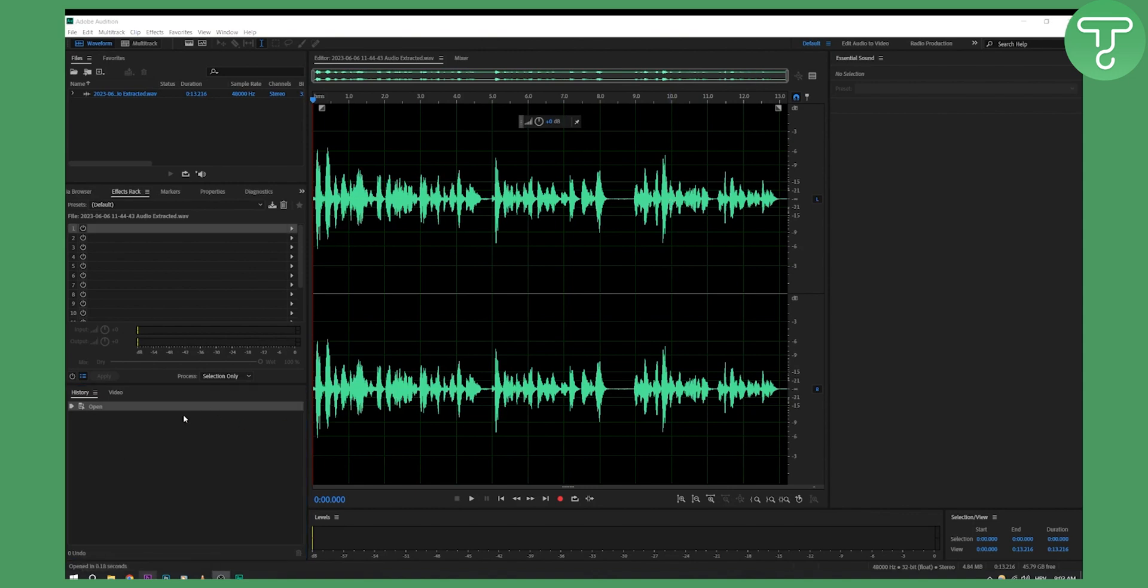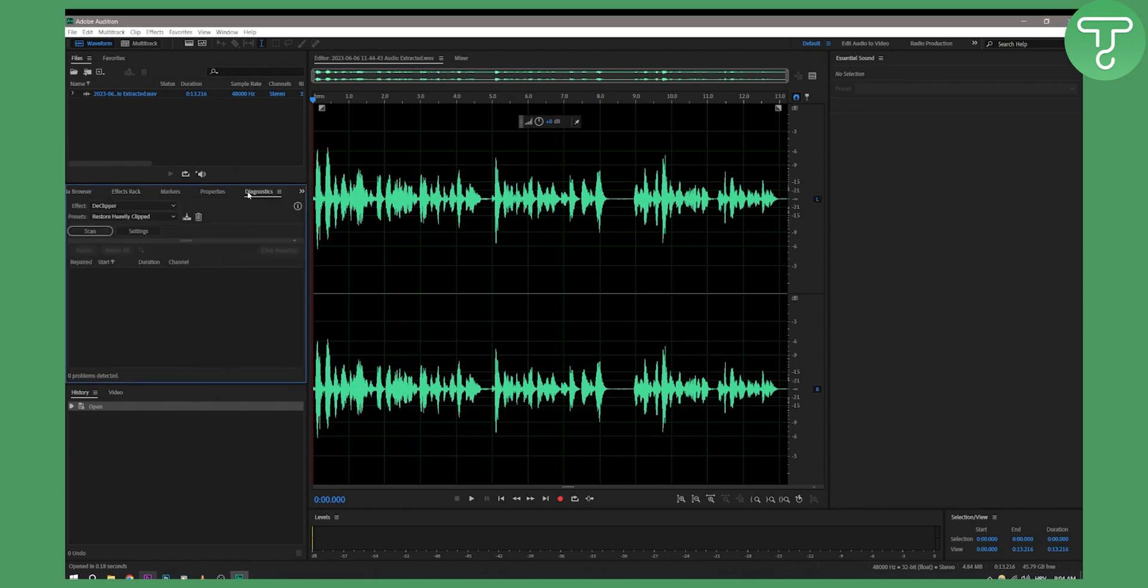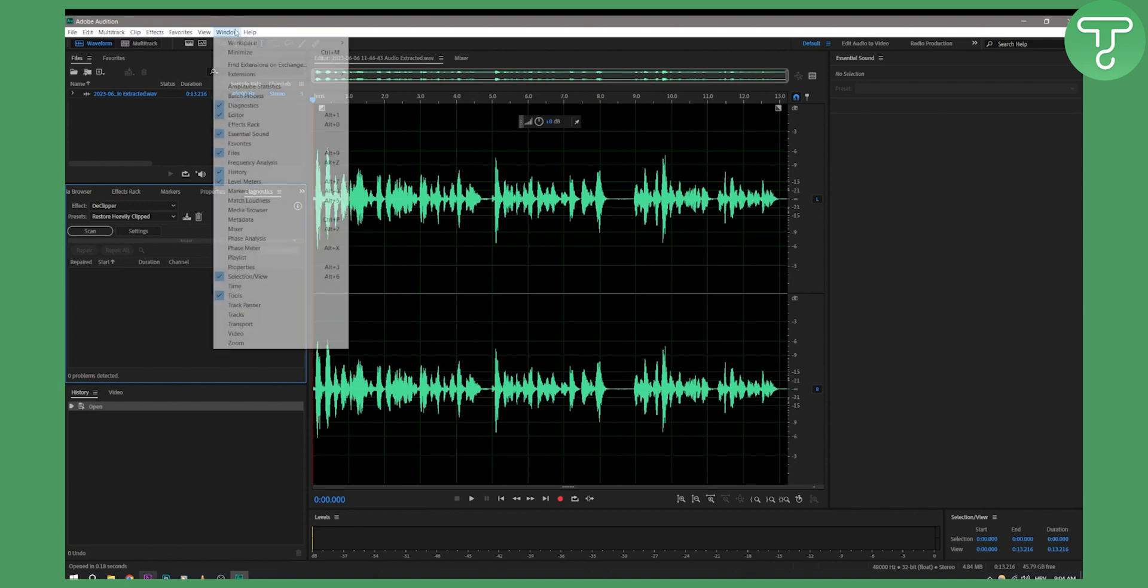Once you're in Adobe Audition, go to Diagnostics. If you don't see Diagnostics, you can go to Window and select Diagnostics.